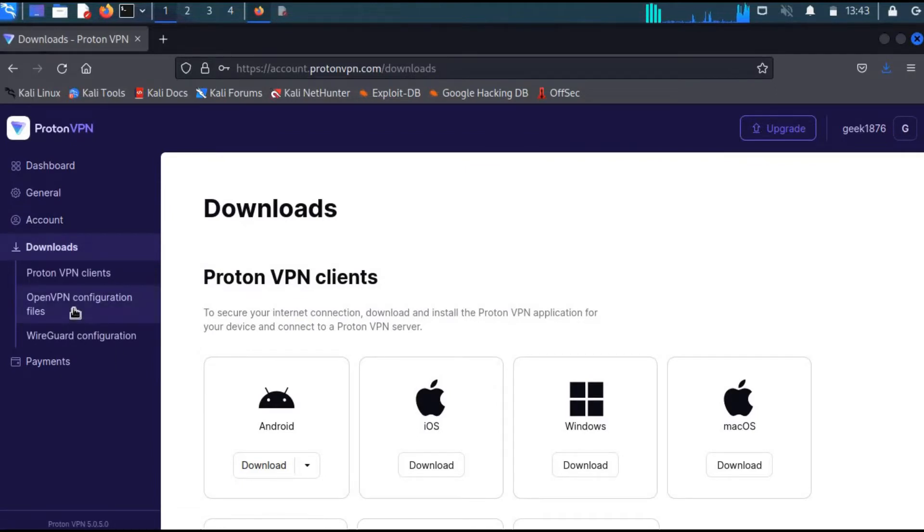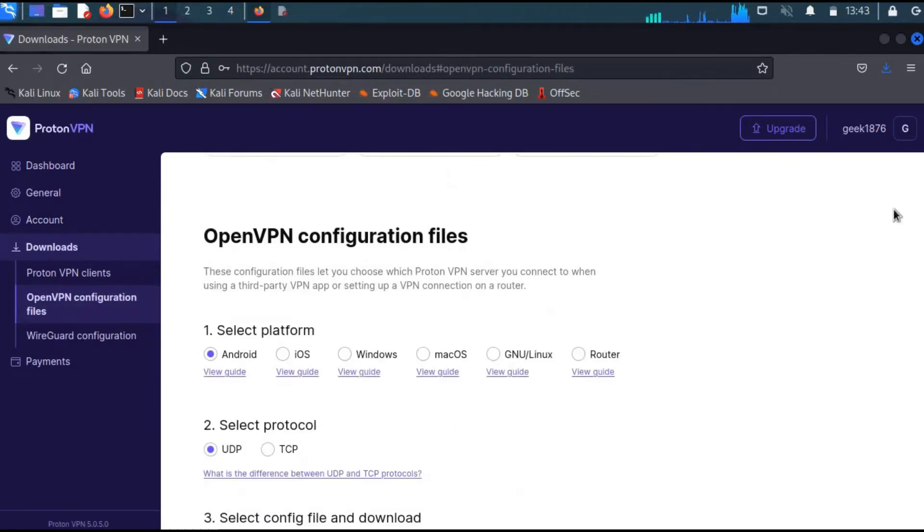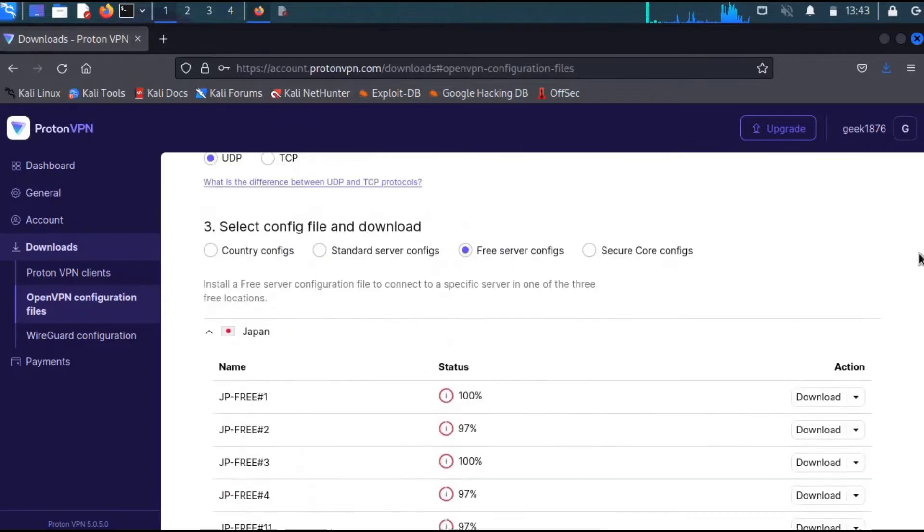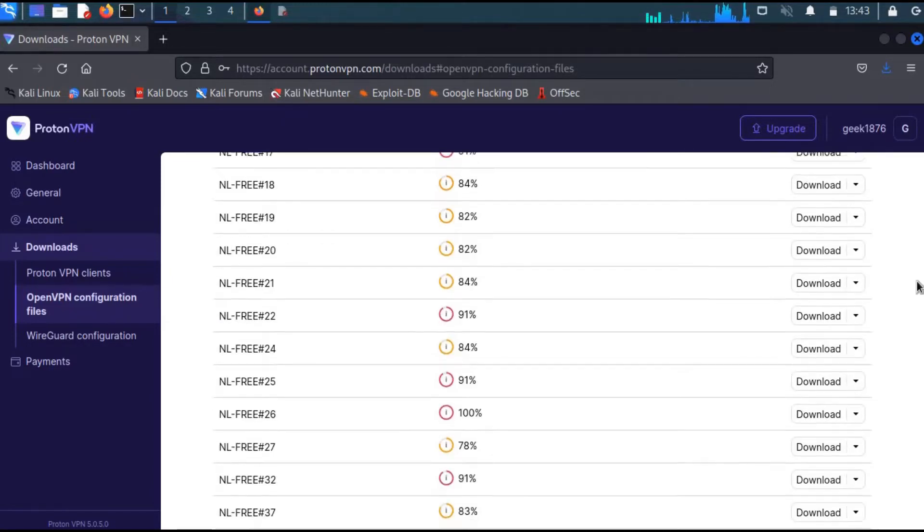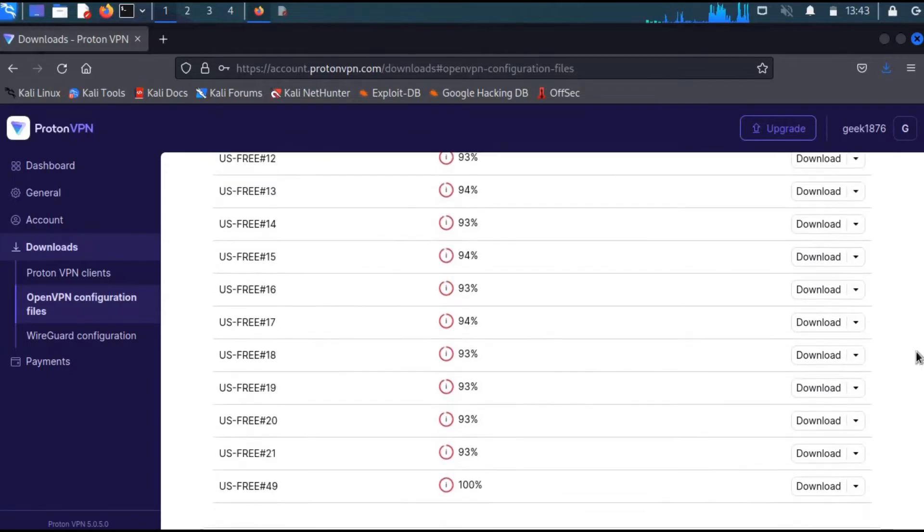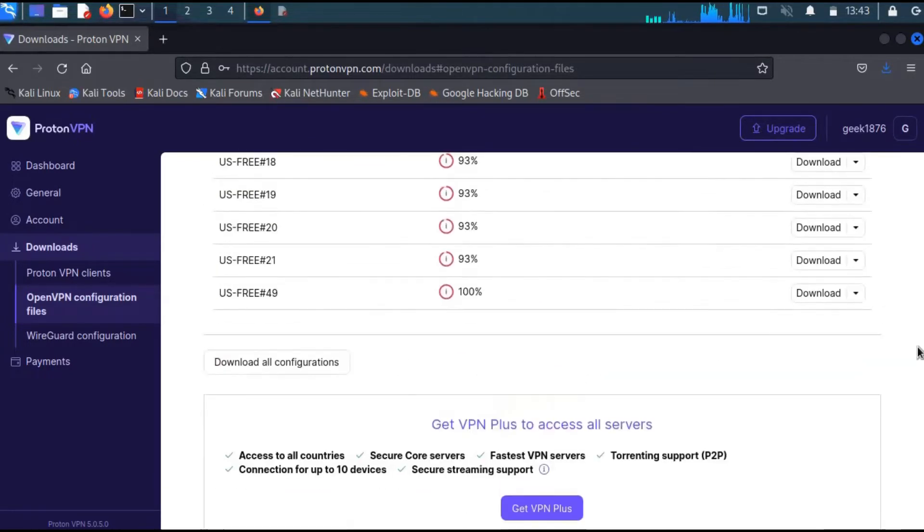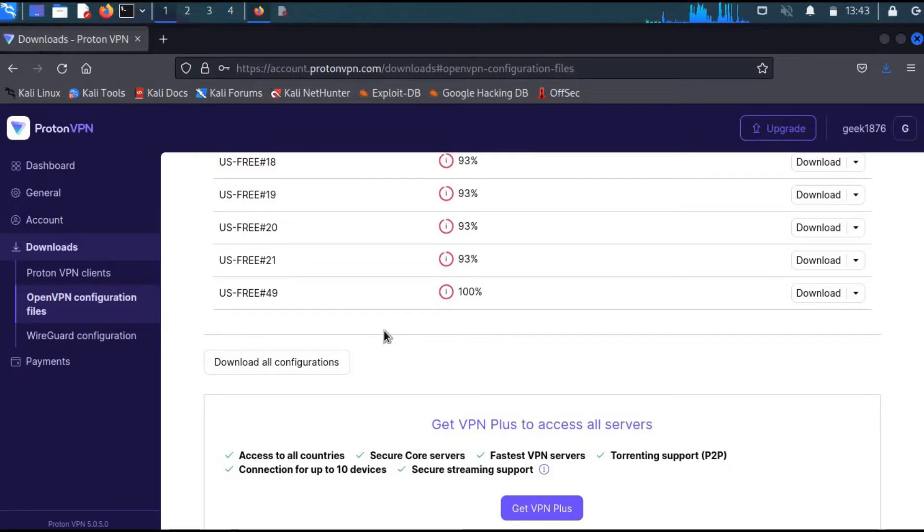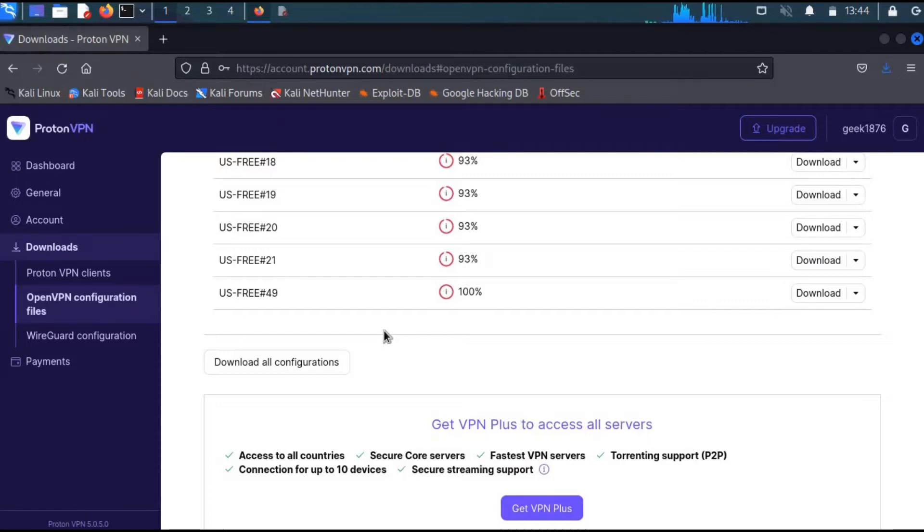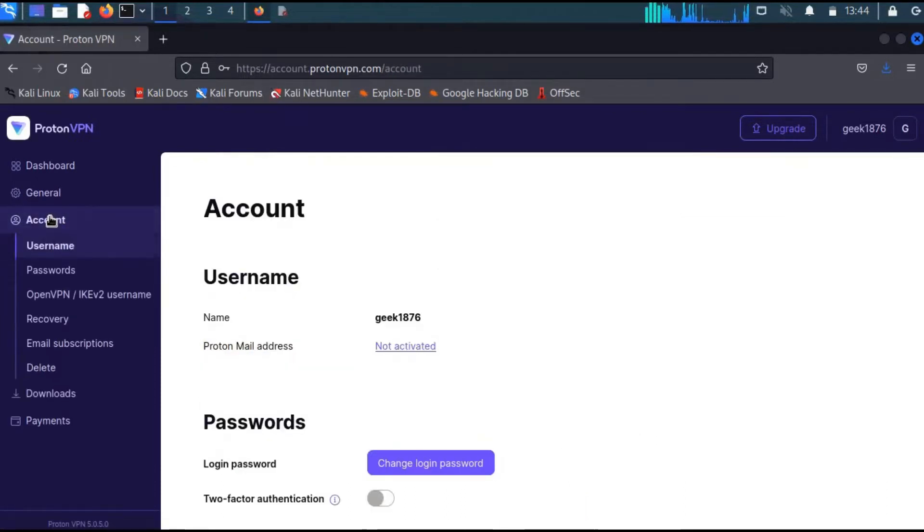Head over to OpenVPN configurations and scroll down. You have the option to download whichever server you want for any country. If you want to download all configurations—because these free servers often have problems and you might need to switch servers—just select this option and it will be downloaded.